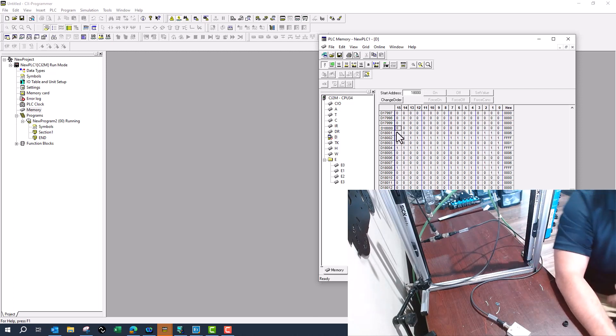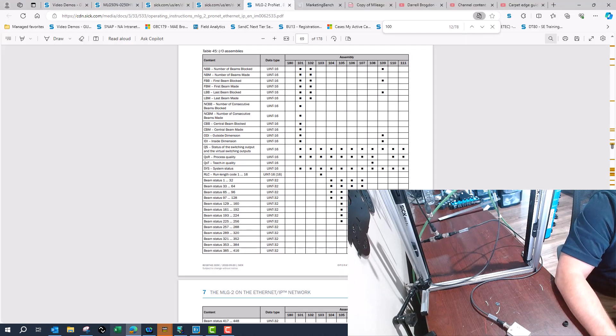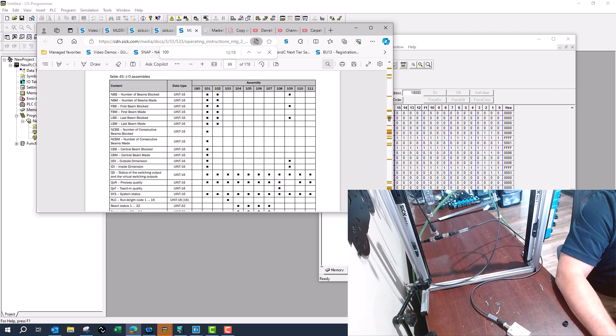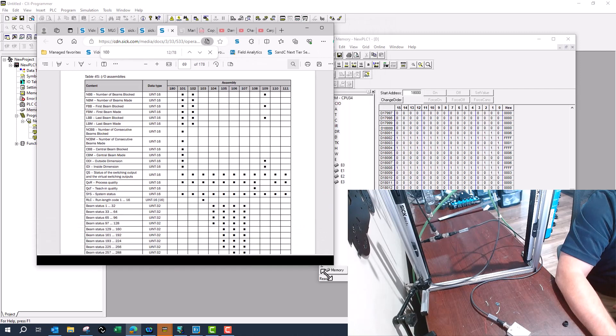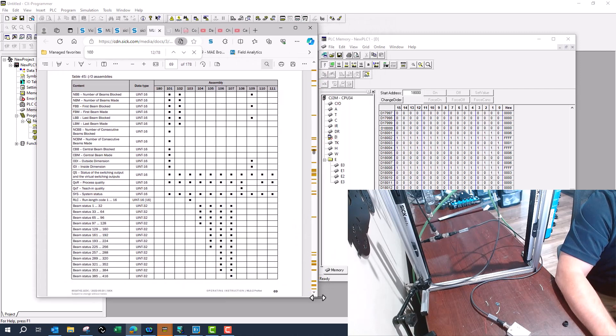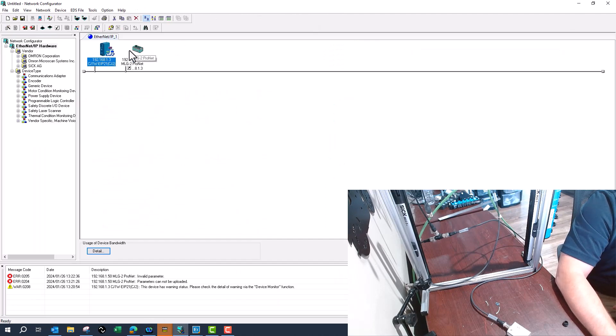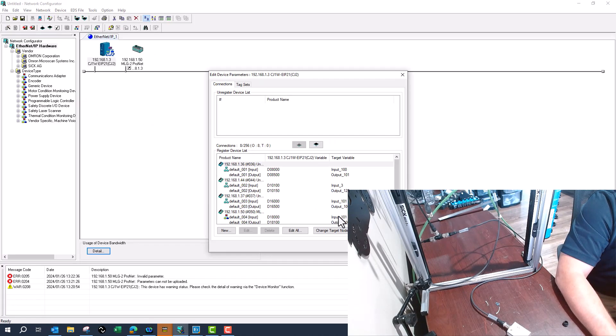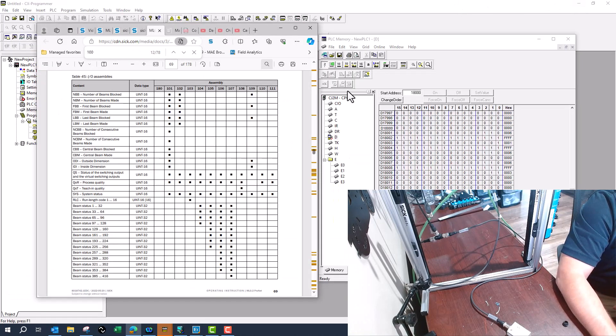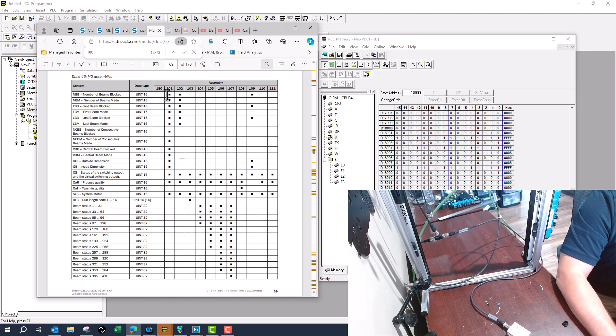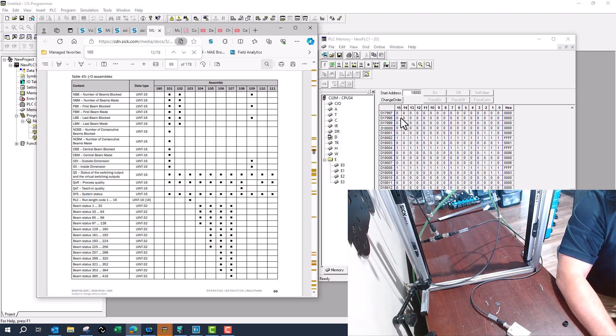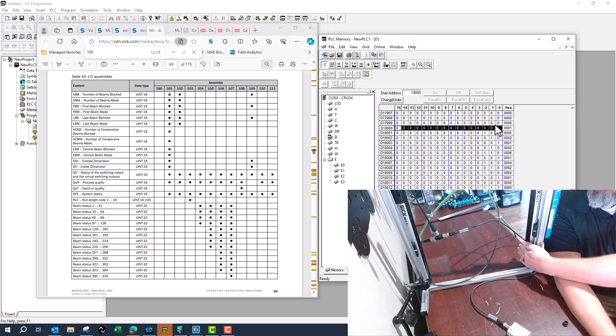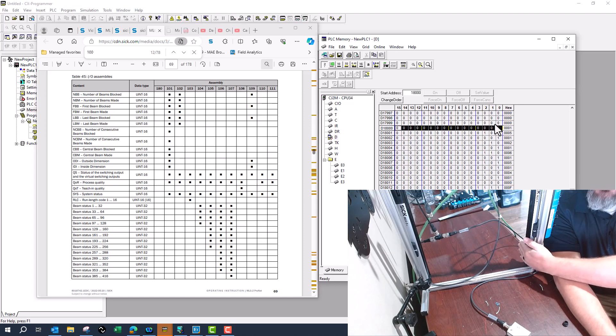And now what does this data mean? So when we come back here, I am using 101 that we see here as far as my input. I know that the first word or two bytes of data are going to be the number of blocked beams and you see that right here is zero. I'll put my hand in there, right now I've got two beams blocked.